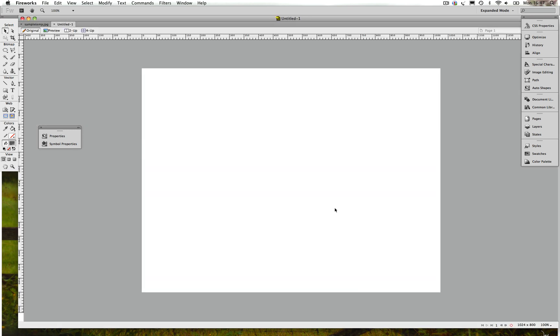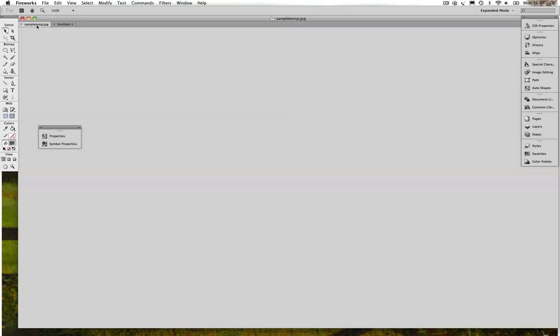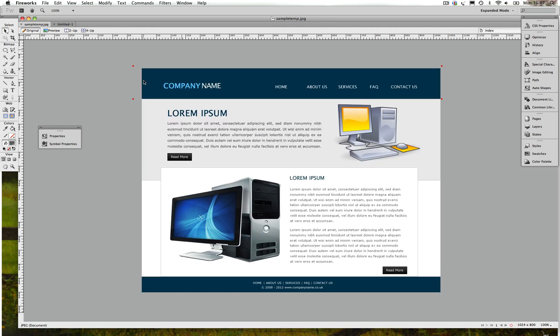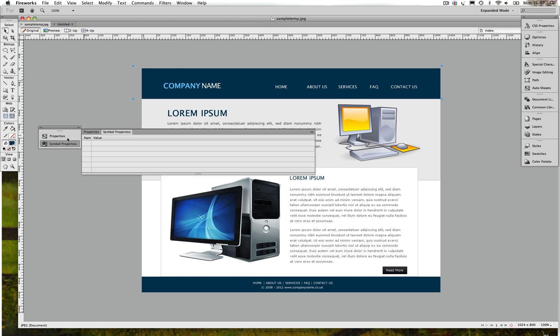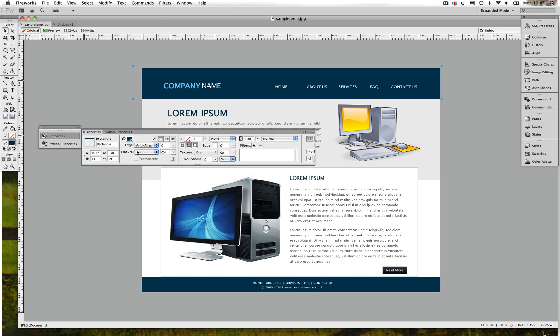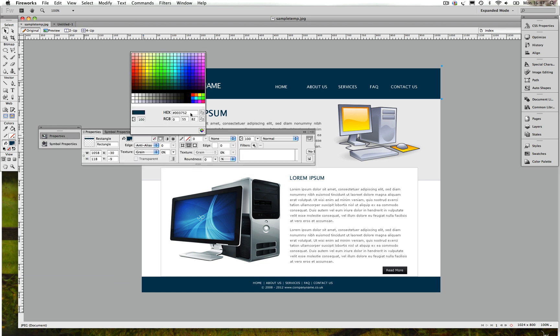Alright, now we got a canvas. Now I'm gonna show you how I created the actual template. Let's go back and have a look at the template.